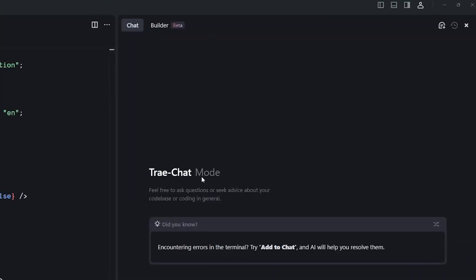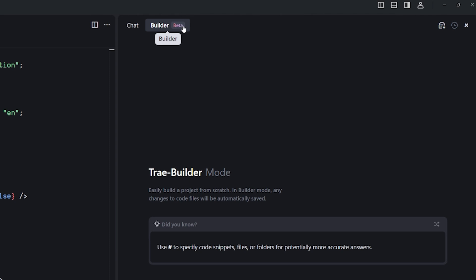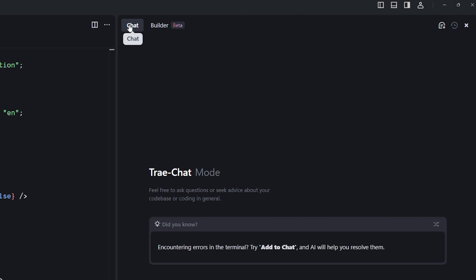The chat box has two different modes. The first is Chat — your typical coding assistant where you talk to it to get code, snippets, and fix errors. The second is Builder, which is in beta and lets you easily build a project from scratch — similar to bolt.new. I'm going to focus on the Chat mode to evaluate how good it is.